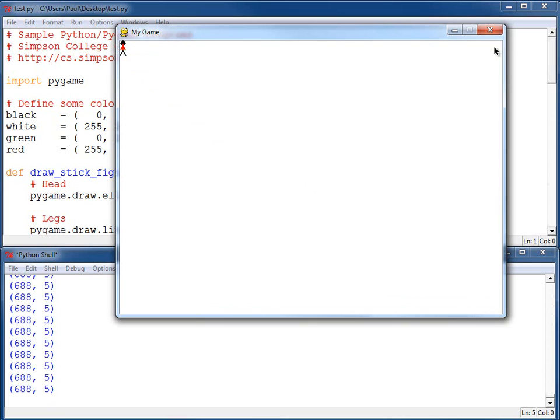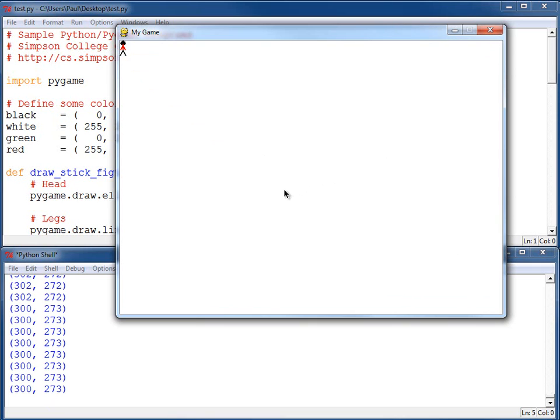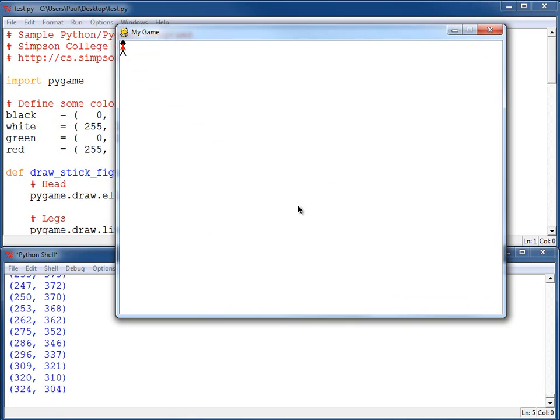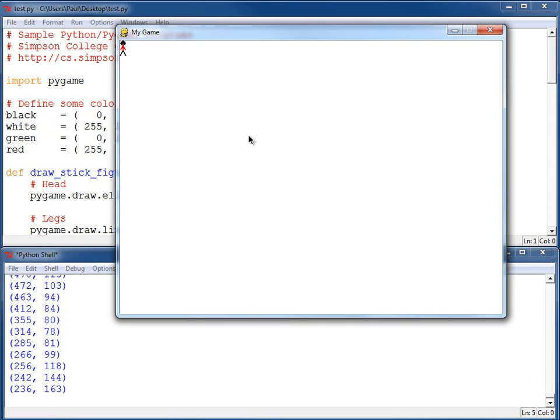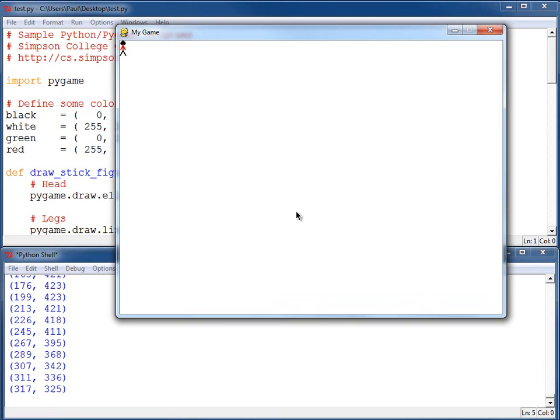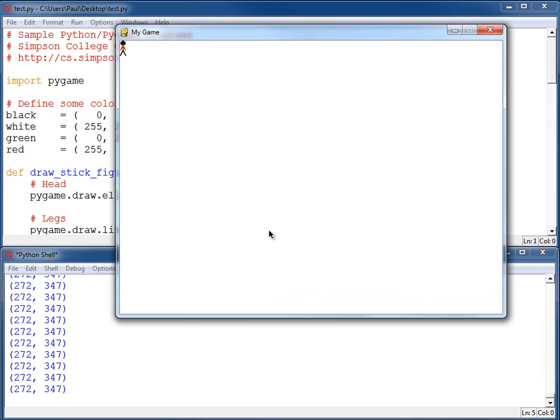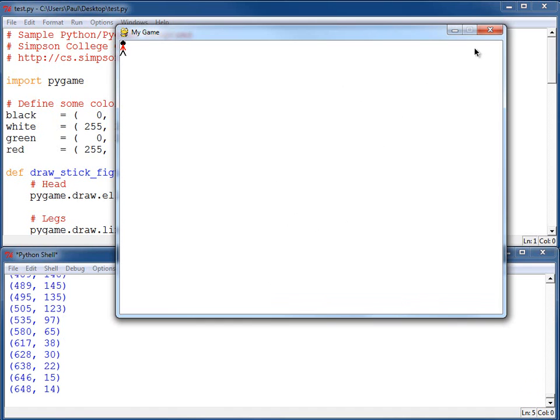And likewise, as I move the mouse around, you can see the coordinates change. As I move this, I'm getting an x, y coordinate about 20 times per second, and it's printing out onto the screen. I can use those coordinates there in order to draw the guy and pass that into the function for the draw stick figure.